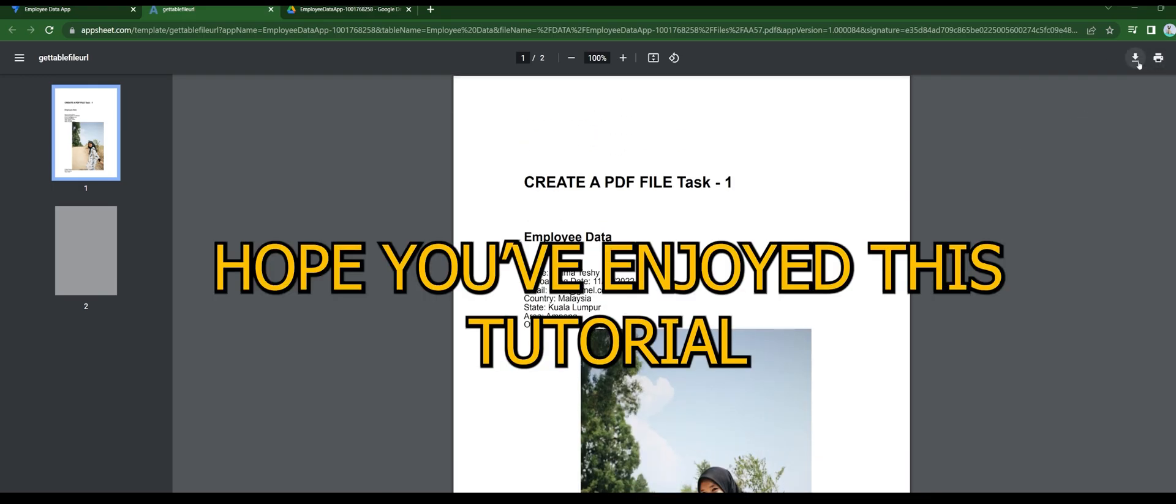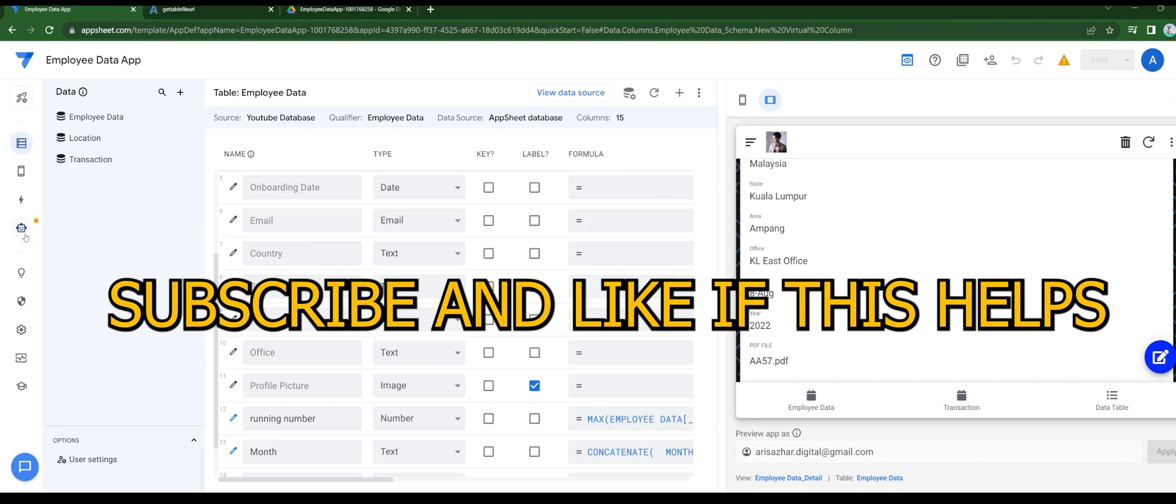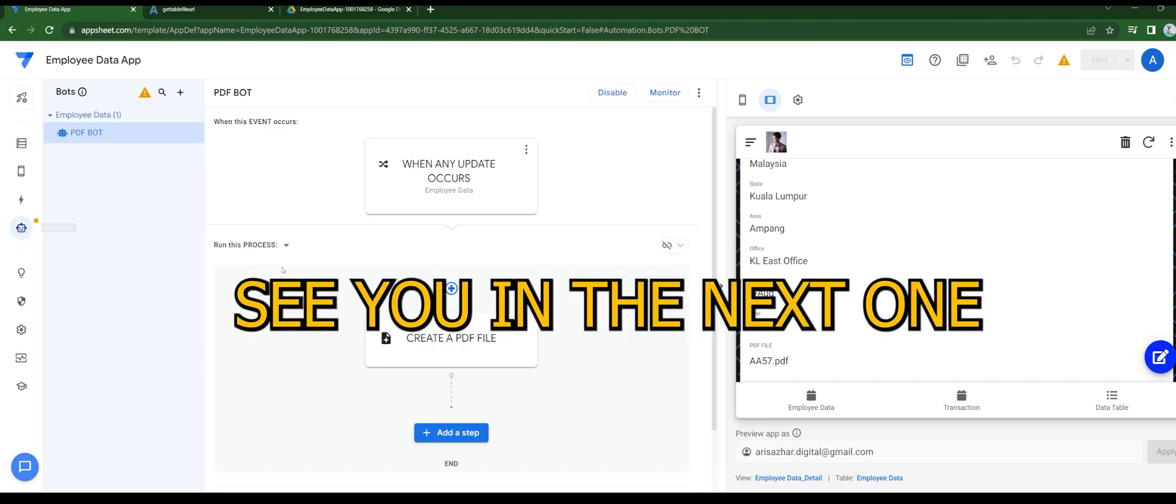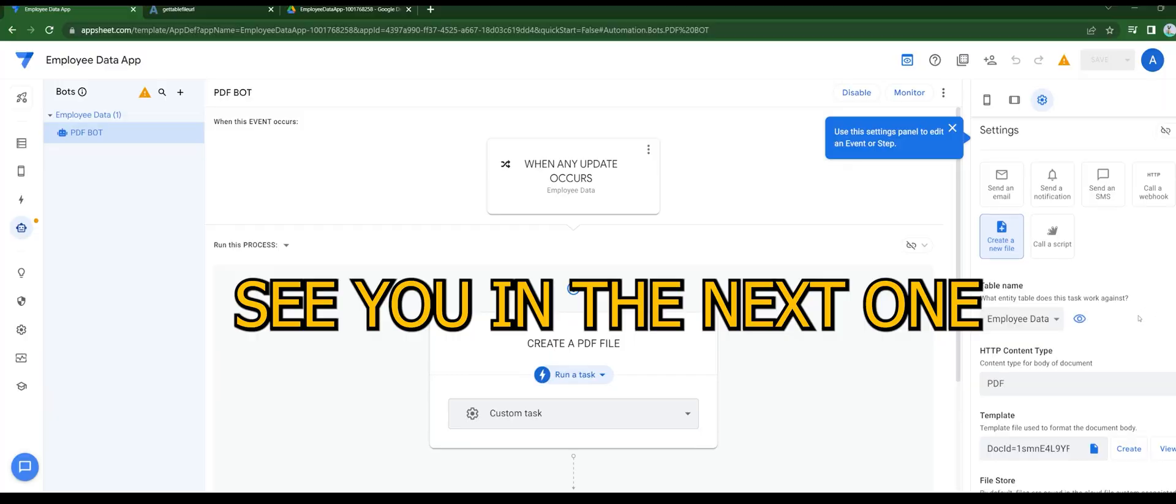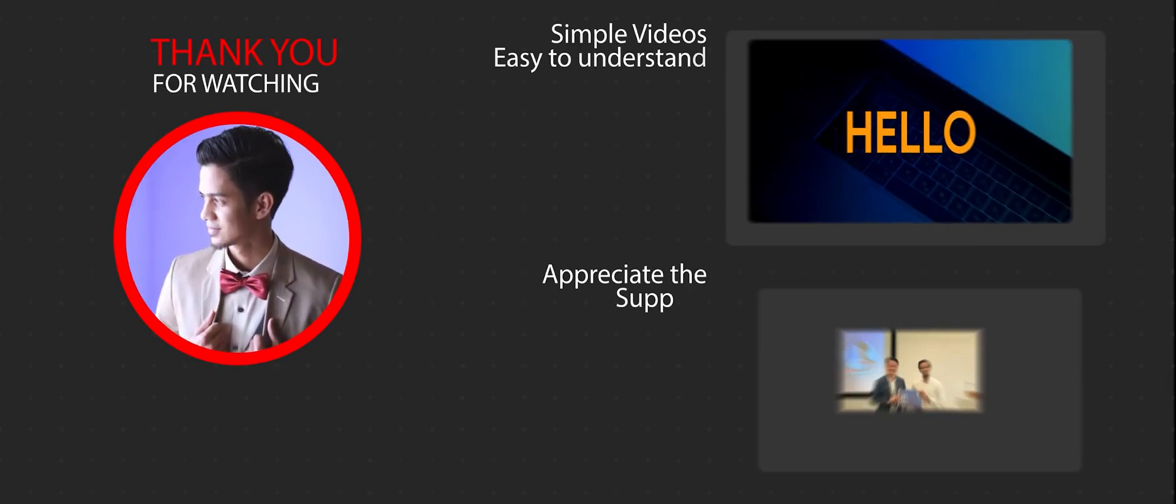Hope you enjoyed this tutorial. Subscribe and like if this helps. I'll see you guys in the next one. Take care everyone, bye bye.